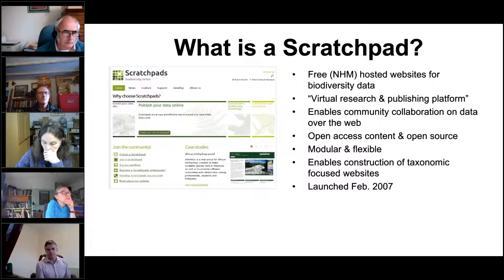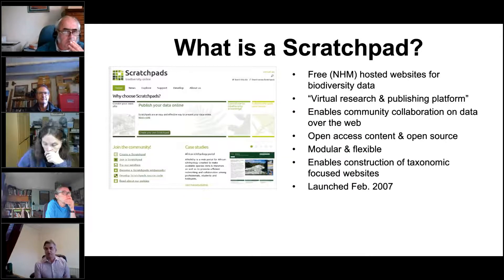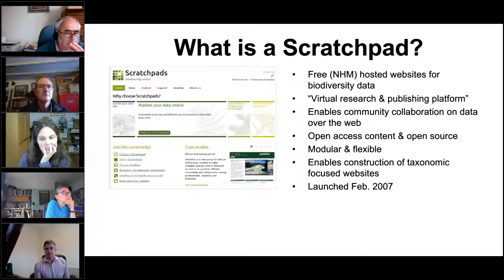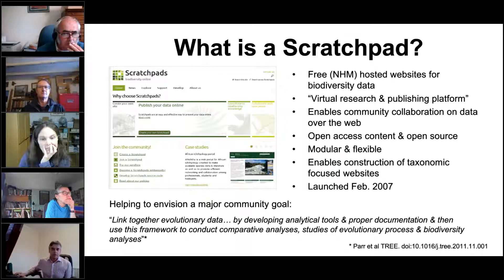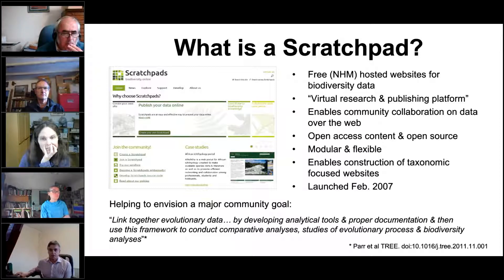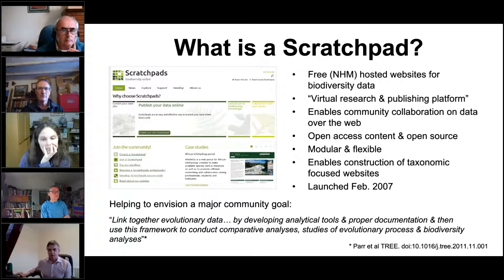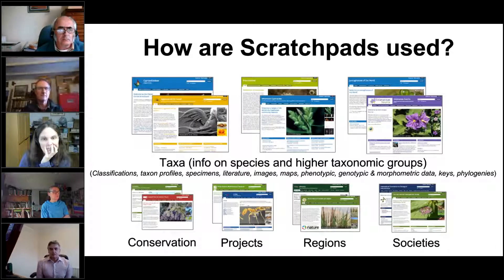The key thing about Scratchpads is the taxonomic element, which I've seen in previous presentations this morning. It's quite old software but Drupal itself has moved further along. It's a testament to how good the software has been that it started back in 2007 and here we are 14 years later. There's a goal of linking together evolutionary data by developing analytical tools and documentation to conduct comparative analysis studies.